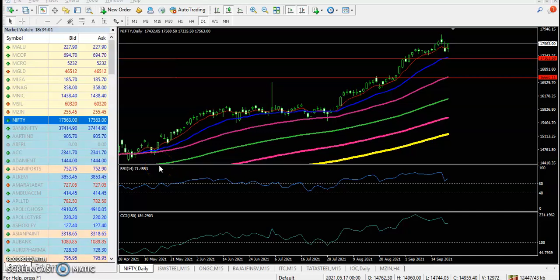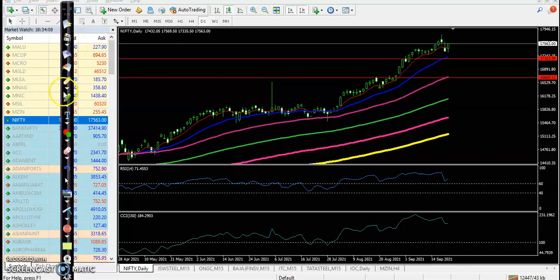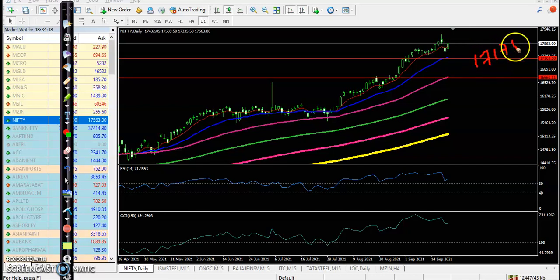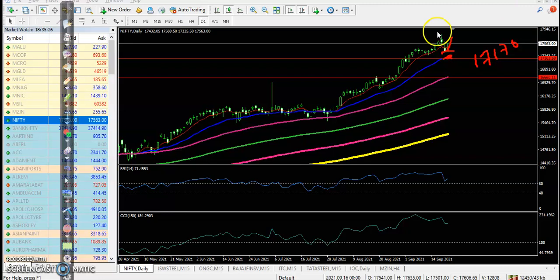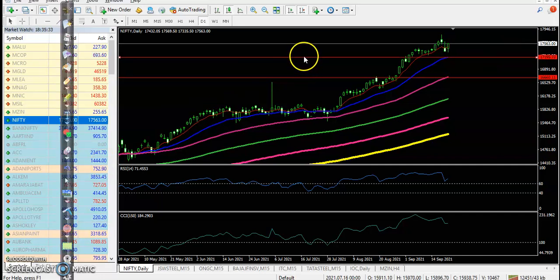This is the Nifty daily chart as discussed yesterday. We are hoping that price will give a correction to the level of around 17,170. This is a supporting line formed by the 20-period moving average, but price was not able to retrace to this level — they are respecting this supporting line somewhere above it.